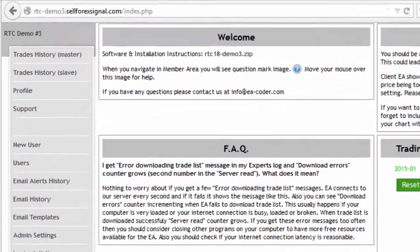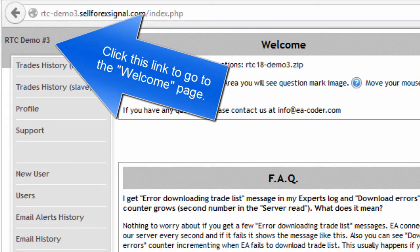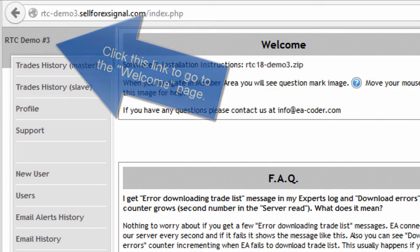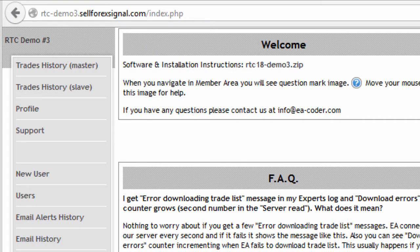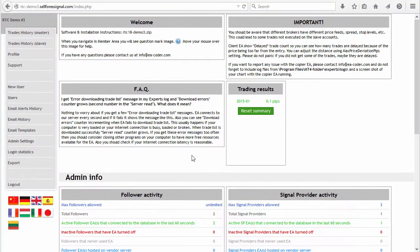In case something goes wrong you can always go back and restore your current data. The third step is to go to the welcome page. This is very important — before you move to the next step make sure that you leave your remote control panel window exactly at the welcome page.